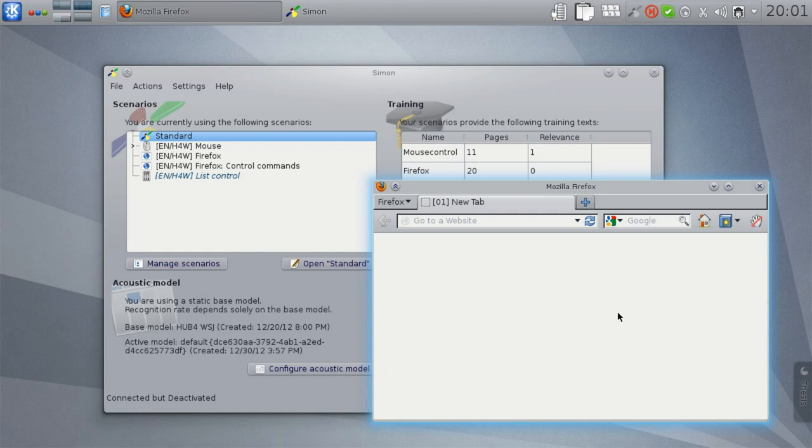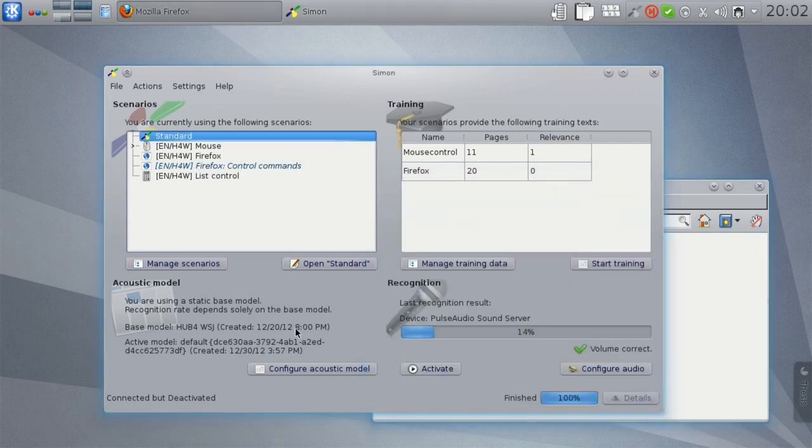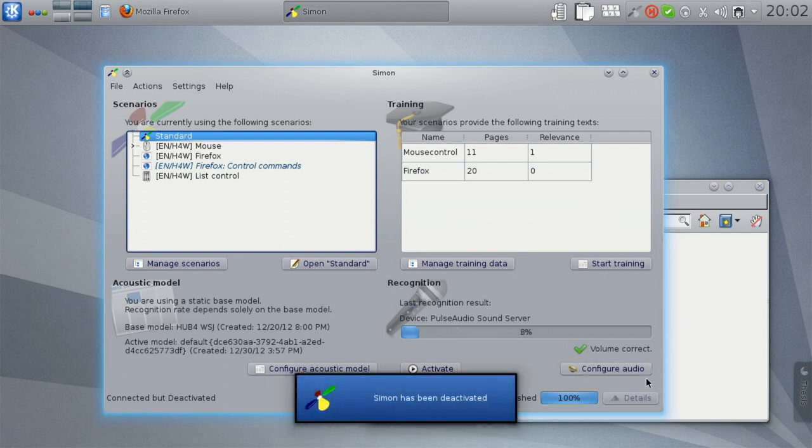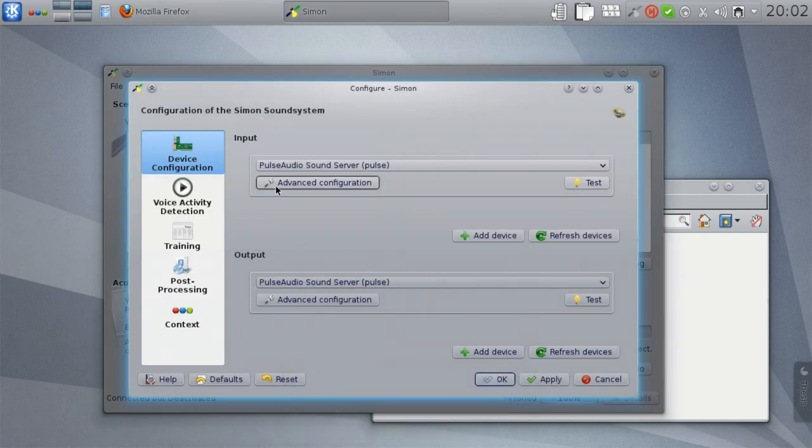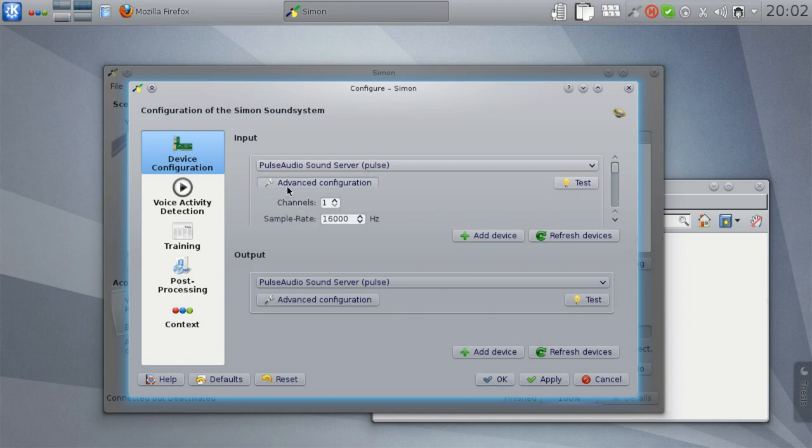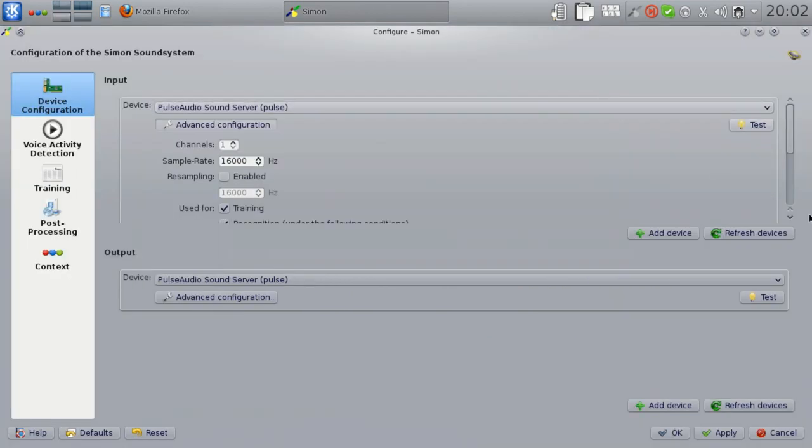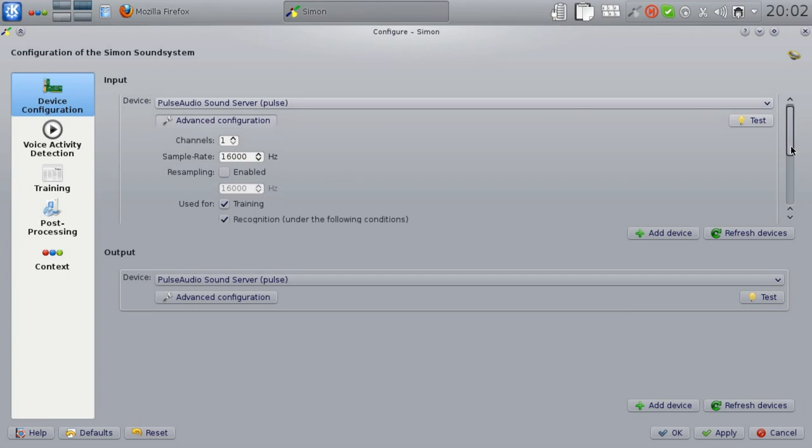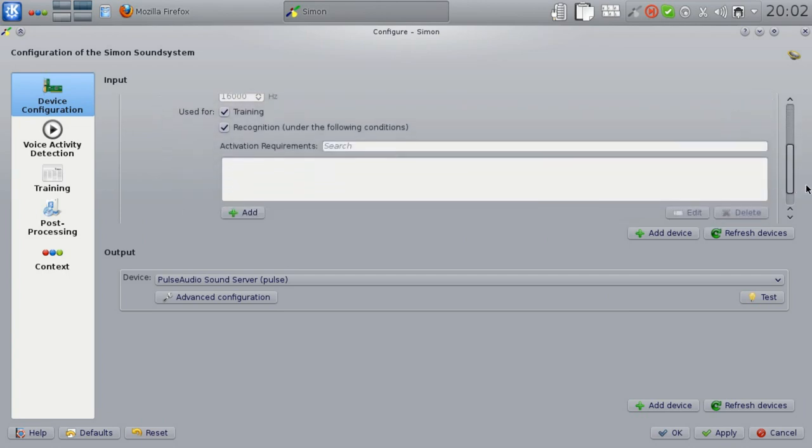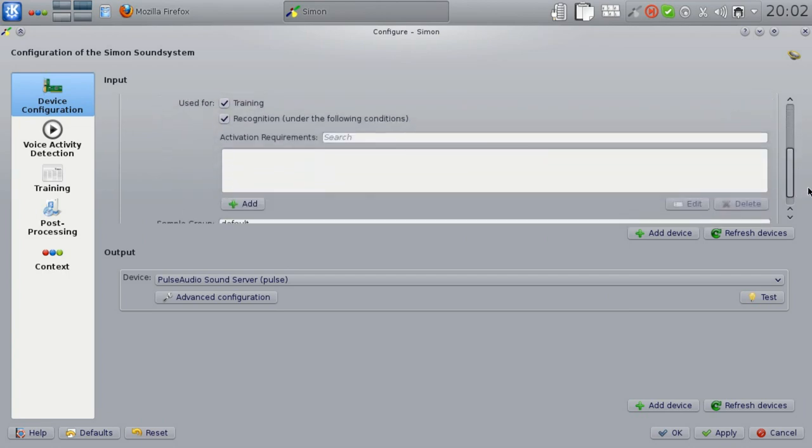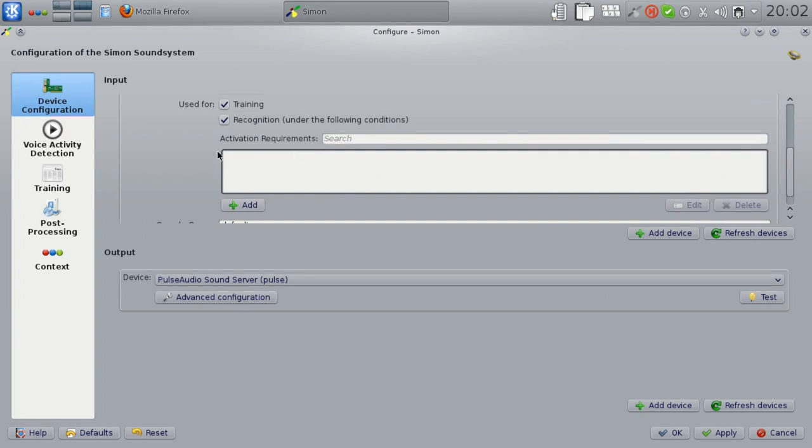But I do want to talk about the third one, which is context aware recognition devices. For this, let's open the device configuration. For every device, you can see that there's an advanced configuration button. If you open this, and let's just make this a little bit bigger, you can see that every device has a couple of advanced configuration options. One of these is this activation requirement section here.